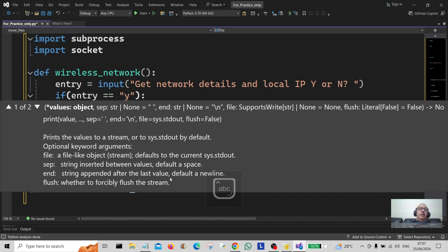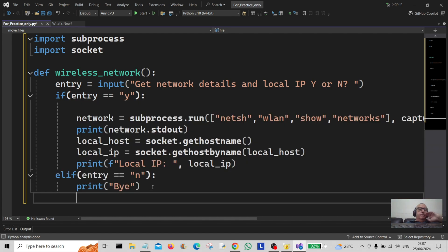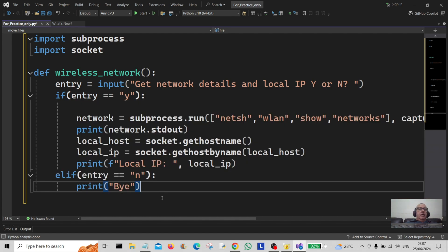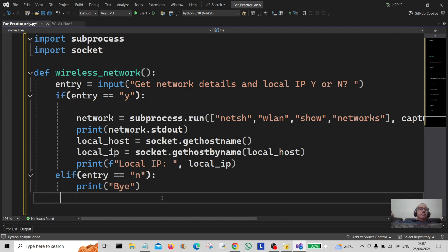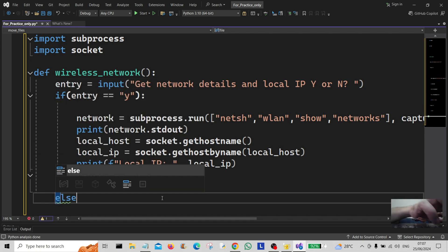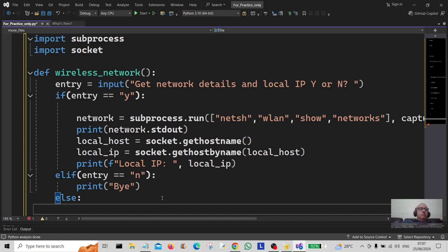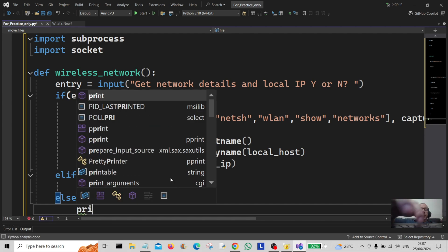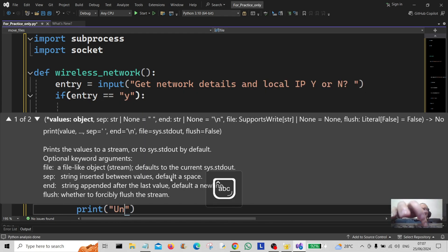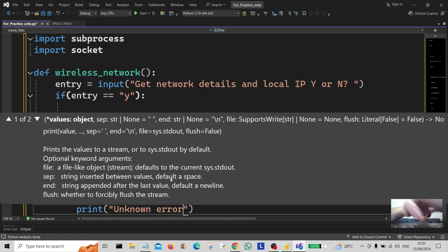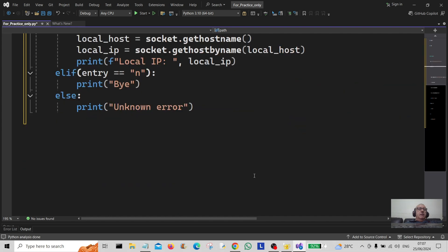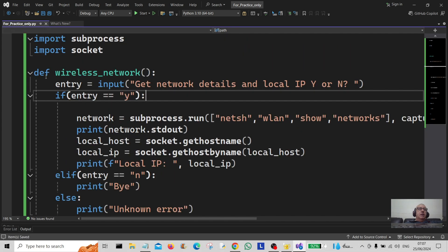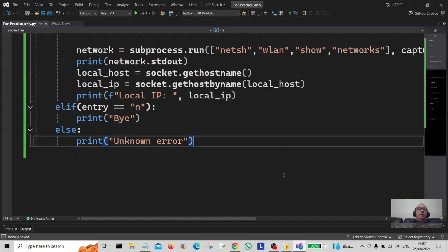Finally we've got the catch-all else block, which will simply print a generic error message. That's just about it — let's save it. The function is called wireless_network and we're going to run the program.